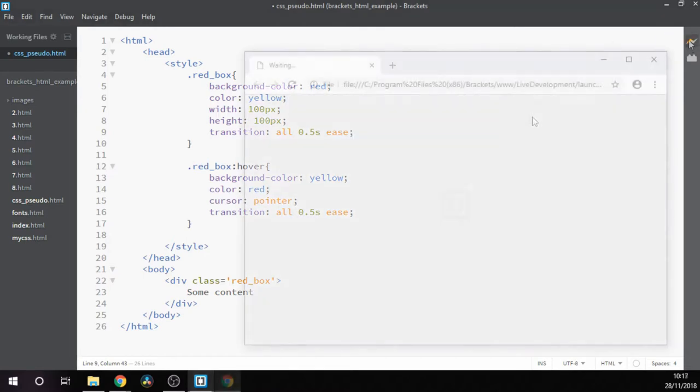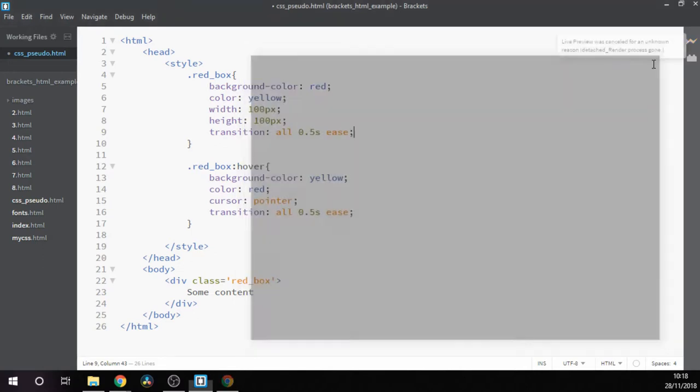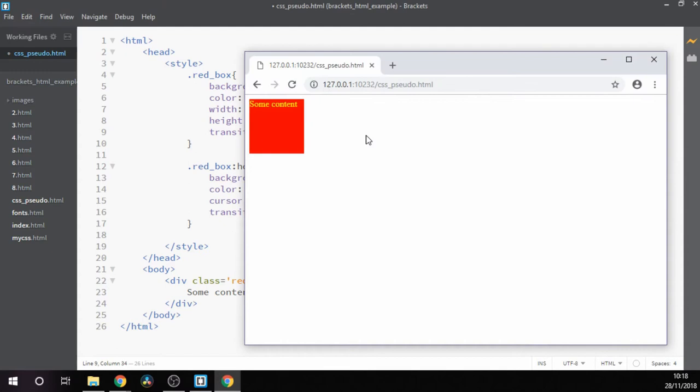So we need to put it into both the hover states and the original state as well. And now we can see it fades nicely between both of the different styles. Let's try changing this to three seconds instead of 0.5 seconds, and we see we get a nice longer lasting fade out when we leave the contents of the box.